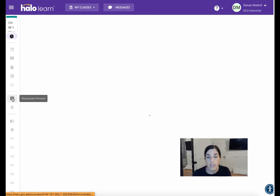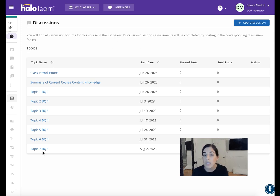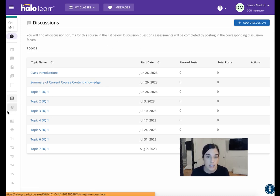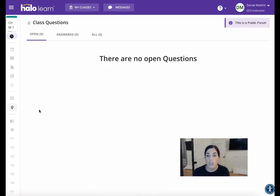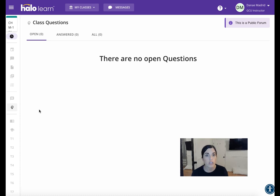Underneath that is Discussion Forums. All of the discussion forums are already up. You'll definitely be able to see them week by week, and you can click on those individually to go to that section. Underneath that is Class Questions. If you'd like to ask a question — not just directly to me, but to the entire class or involving both me and the class — you can post or respond to class questions under this tab.